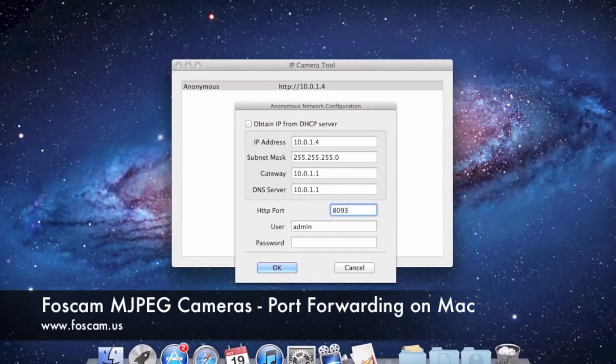Sometimes people want to use different ports, and that's fine. You can do 7000 or 6000 if you want — it doesn't really matter. Anything above 2000, anything in the four digits, is usually fine because there's no traffic on any of those ports. We just use 8090 because that's what we're comfortable with and have been using for a long time. So we'll go ahead and change it to 8090.